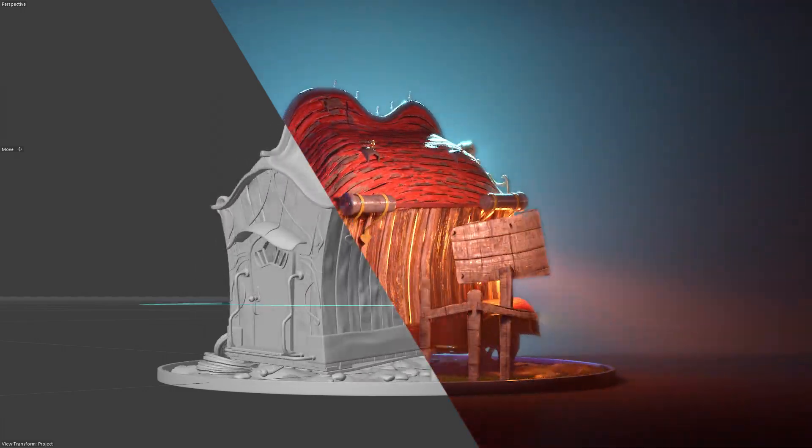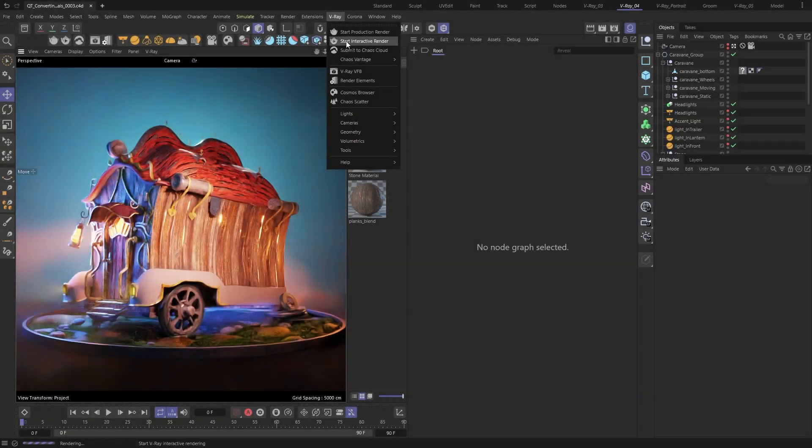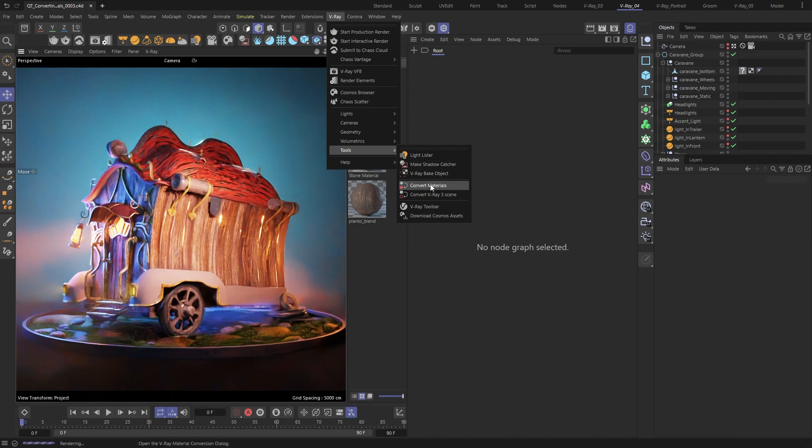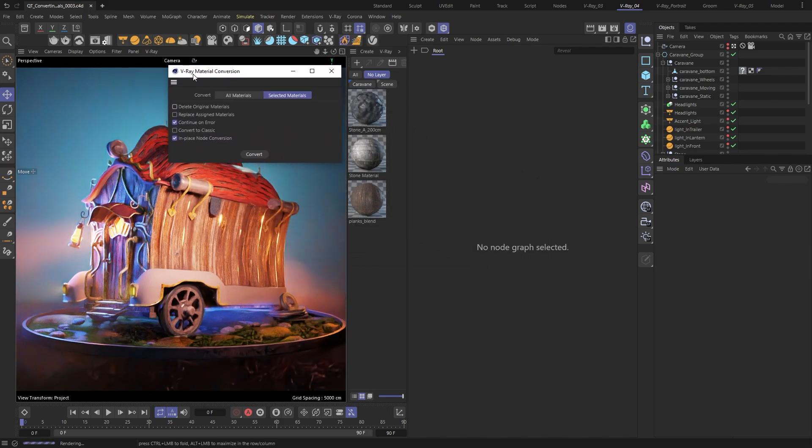This is Yunal from the Chaos 3D team. In this video for Cinema 4D Quick Tip, I want to show you how you can convert your materials in a few different ways.